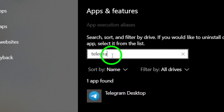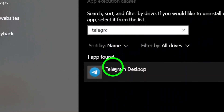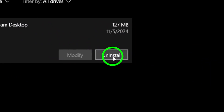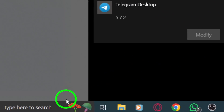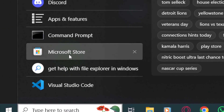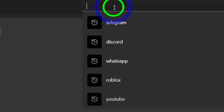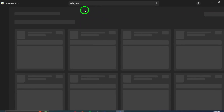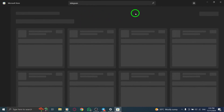Once it's uninstalled, press the Windows icon again, search for Microsoft Store, and search for Telegram. Click Install to reinstall the app. After reinstalling, open Telegram again and check if the files download successfully.